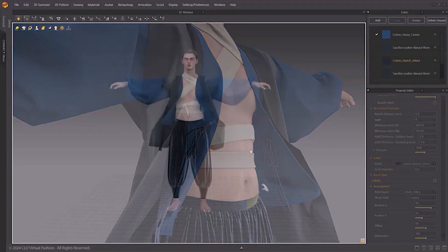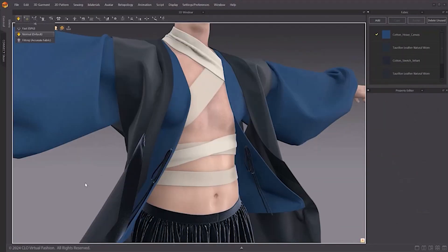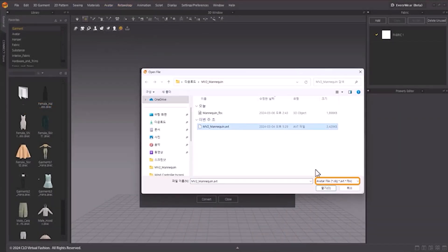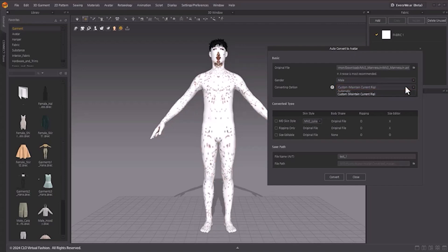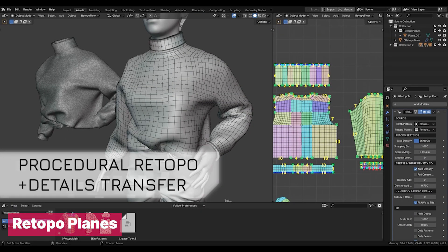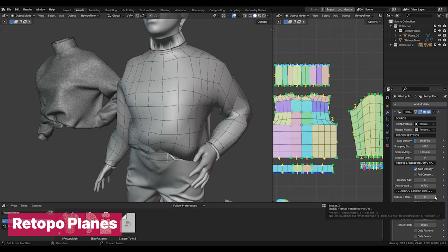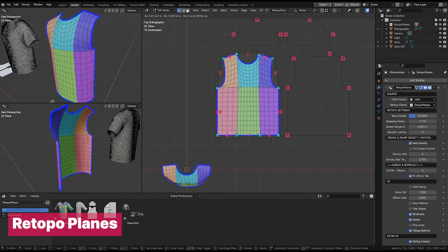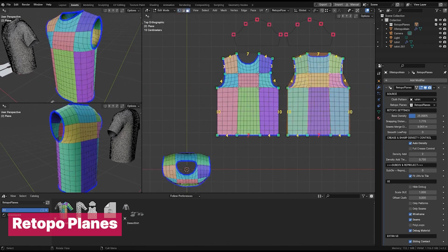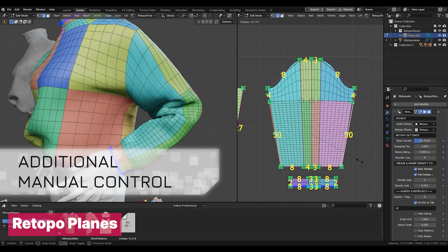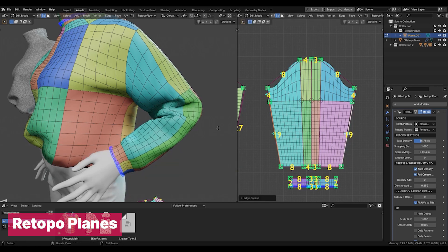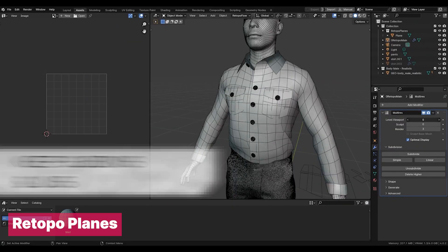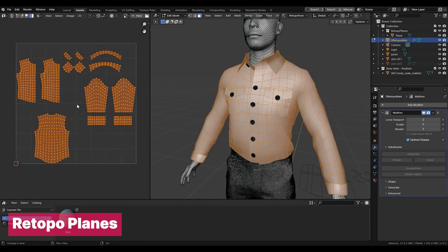Marvelous Designer is the best cloth generator in the industry, but it's also expensive and a monthly subscription. Even when you have it, importing clothes into Blender results in a triangle mesh that's hard to edit — and this isn't limited to Marvelous Designer; clothes from other software also come in triangulated. This is why Retopo Planes exists: to turn those triangles into better mesh topology with smooth flowing rings and edge loops. You can also adjust detail by changing the mesh density to capture more or less detail.